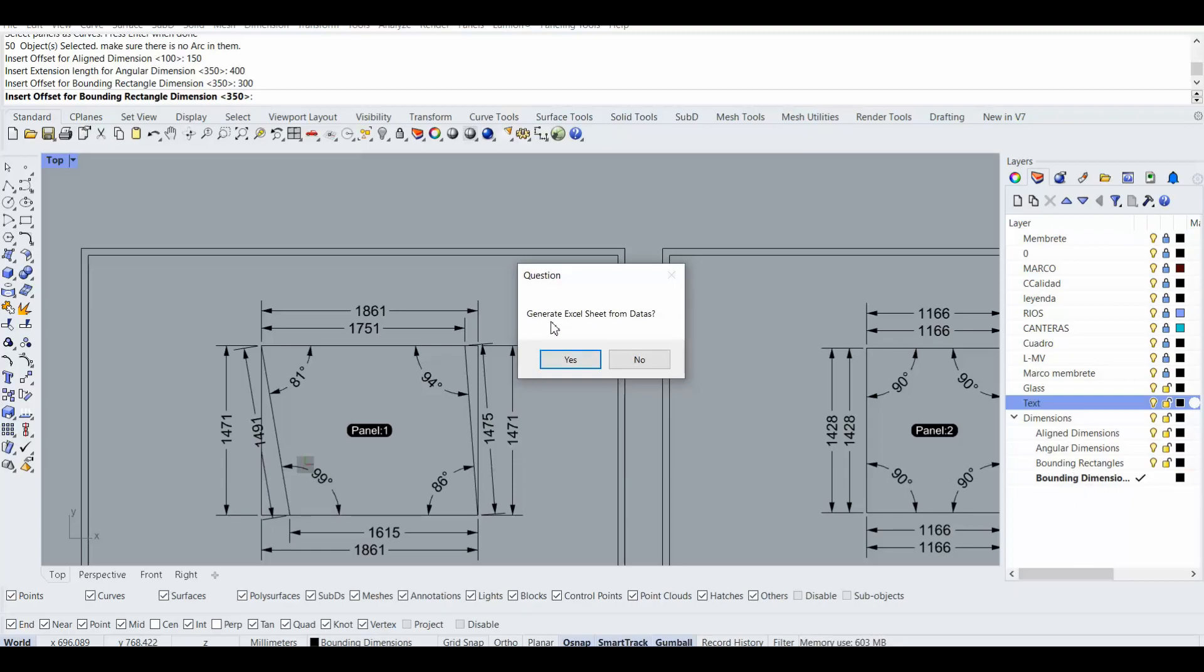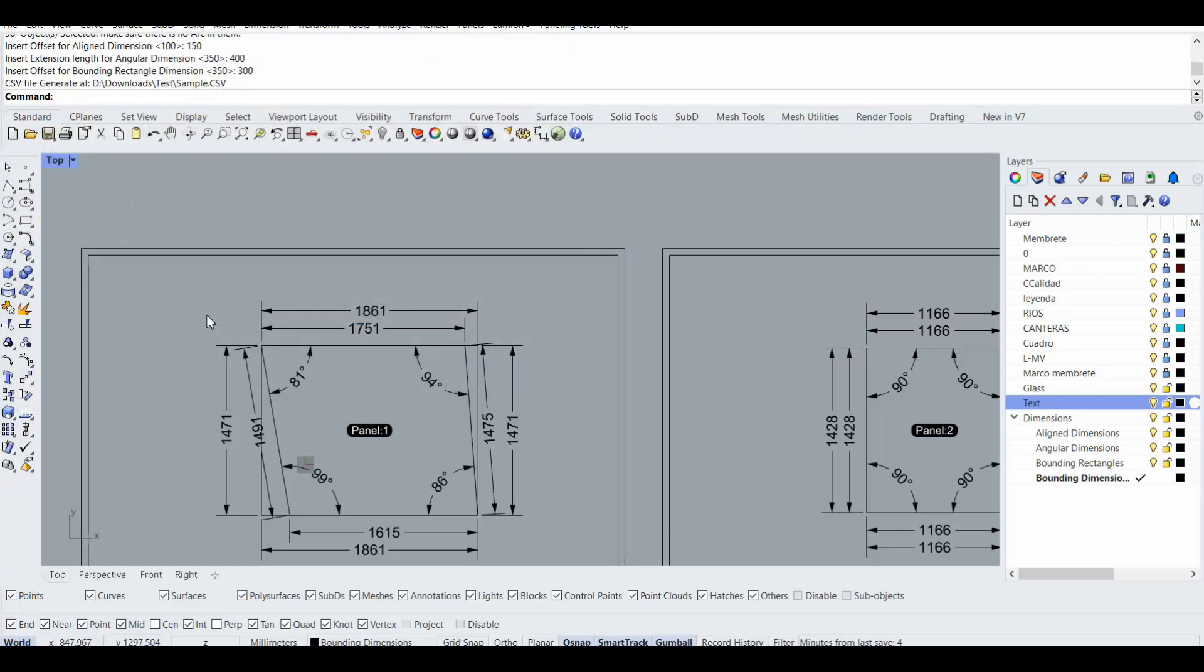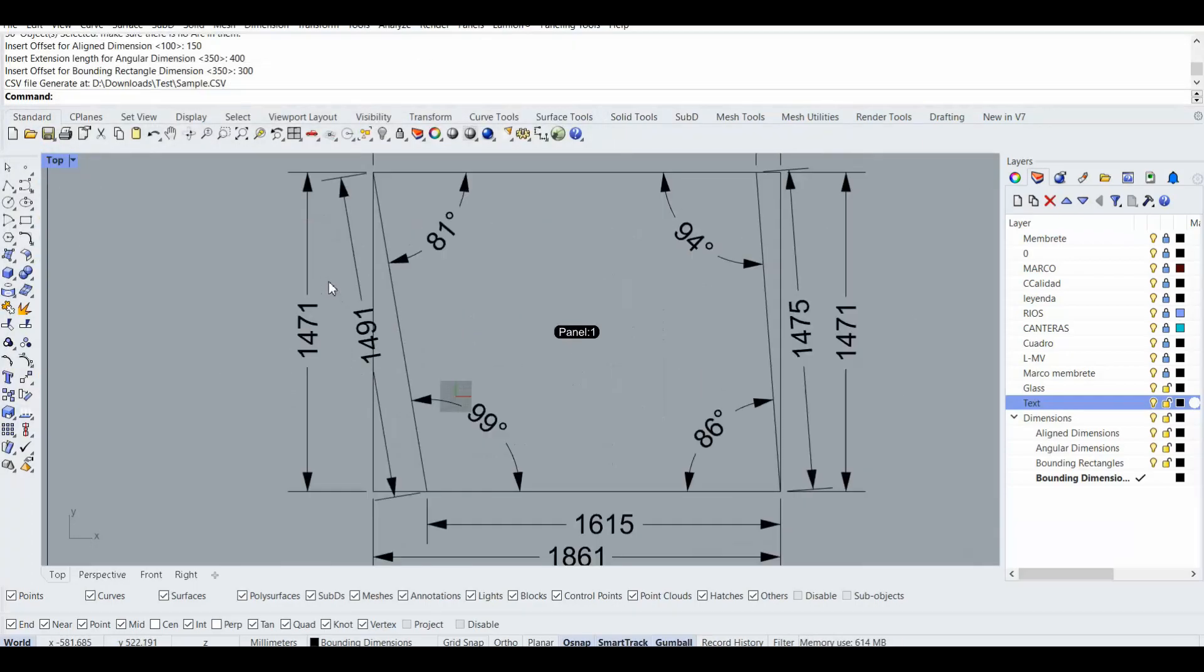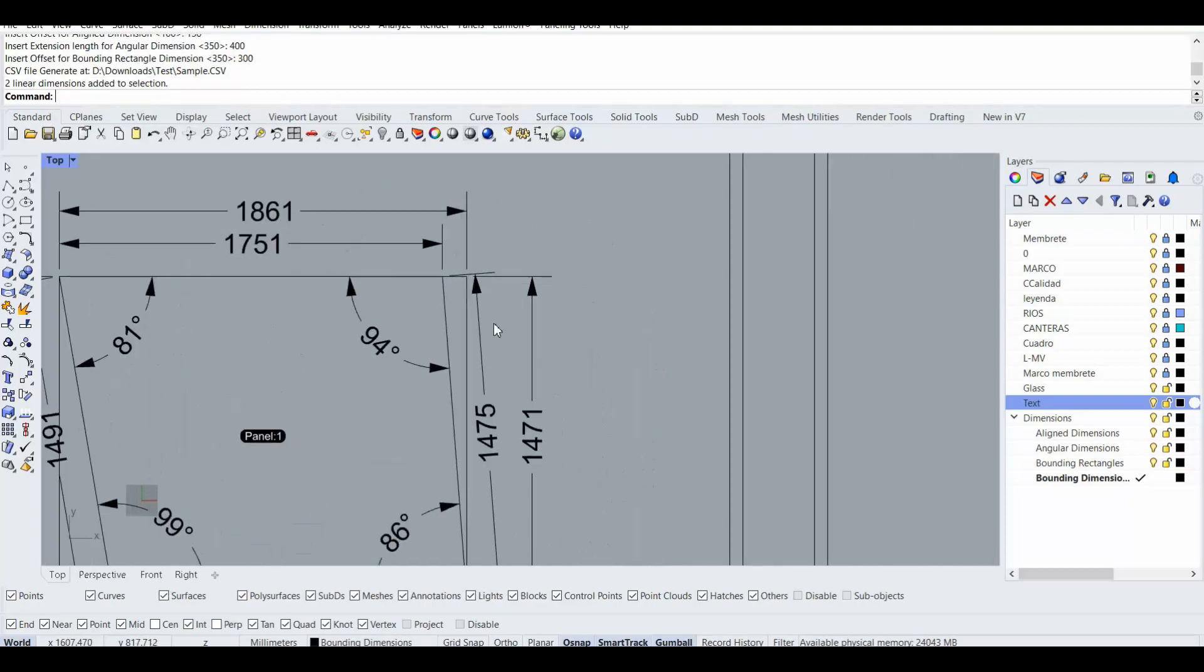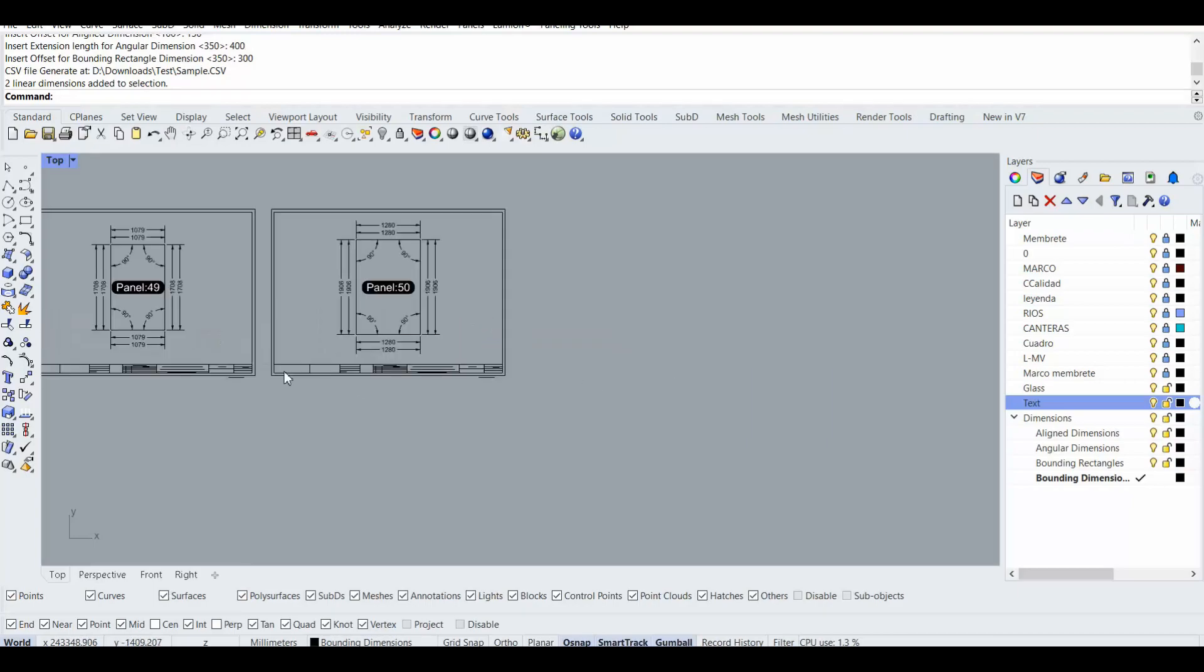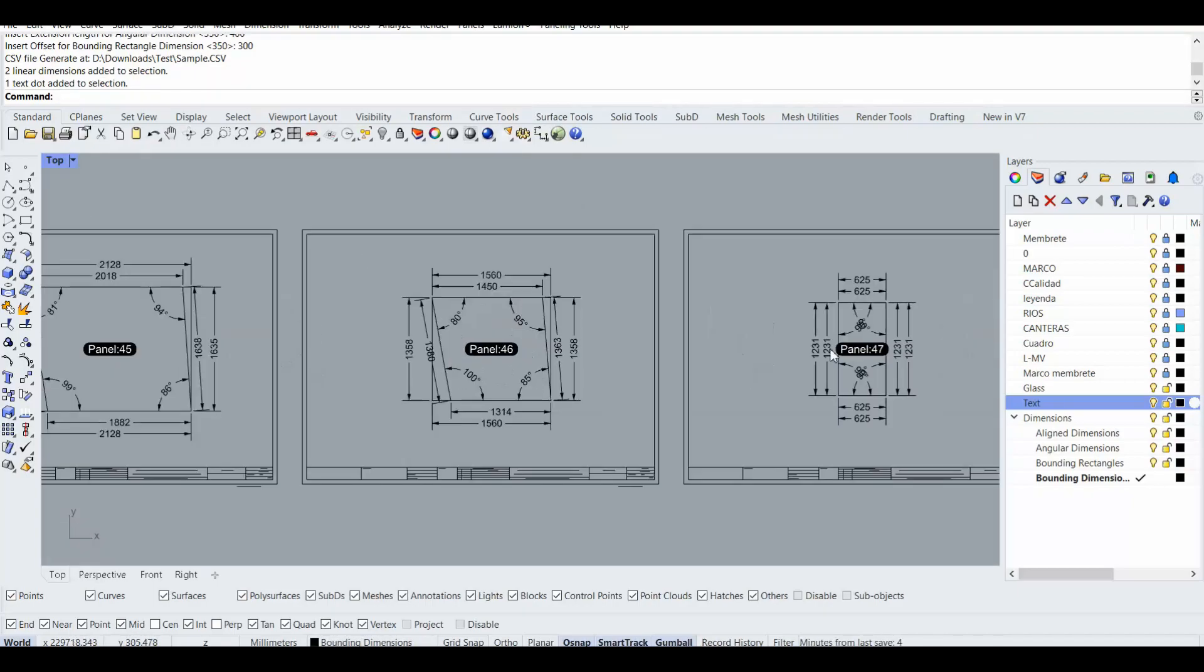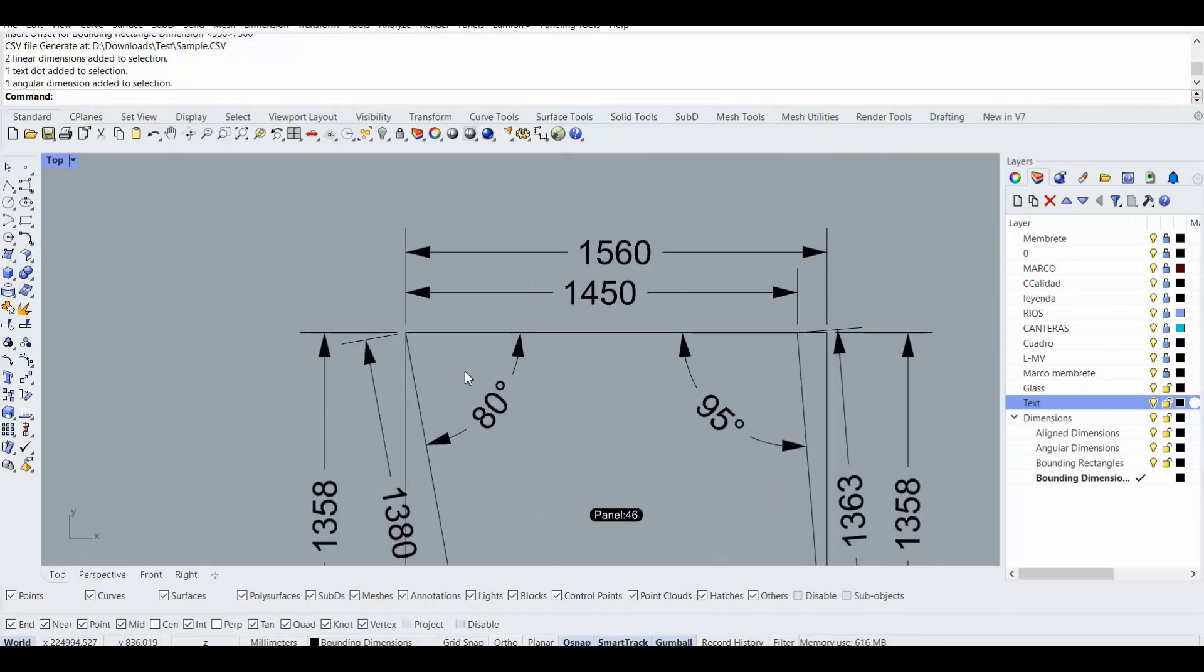And even with the bounding, actually dimension and bounding rectangle. Also it asked me do you want to generate Excel sheet from this data, yes. Okay I put it here as a sample. Okay, now you can see that it dimensioned all of them very good, very fast. All of them has been dimensioned with the panel naming.